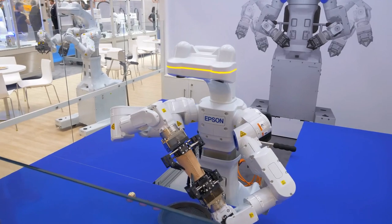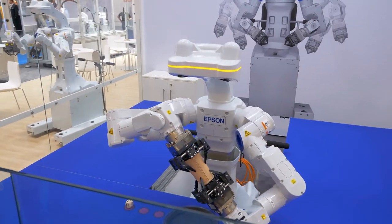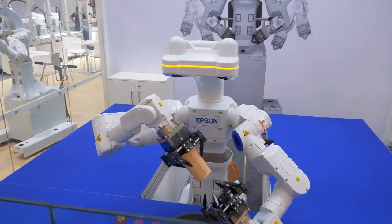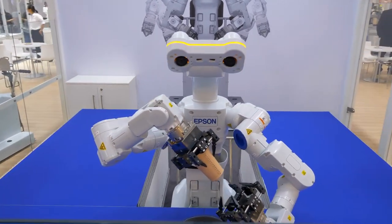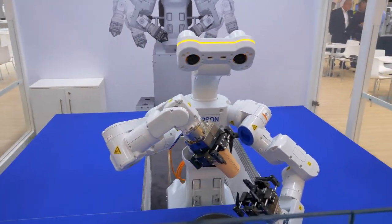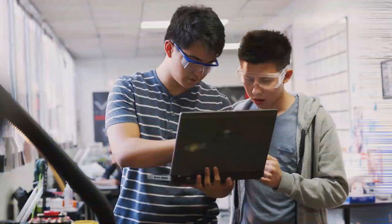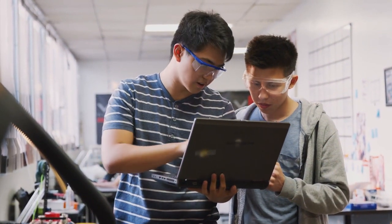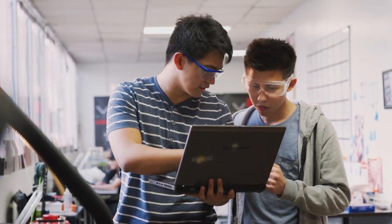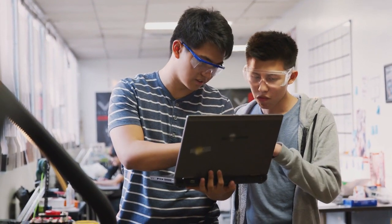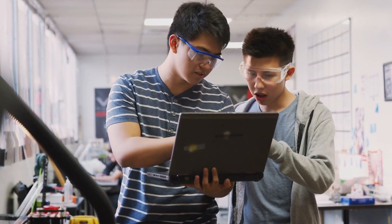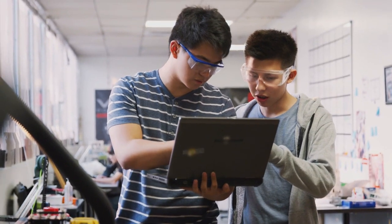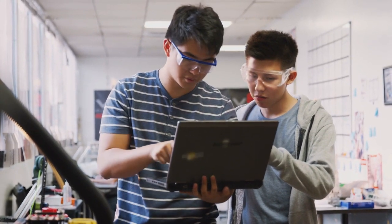Unsupervised learning - data sets aren't labeled and are sorted according to similarities or differences. Reinforcement learning - data sets aren't labeled, but after performing an action or several actions, the AI system is given feedback.